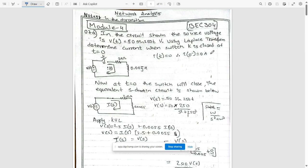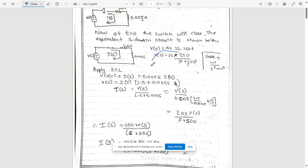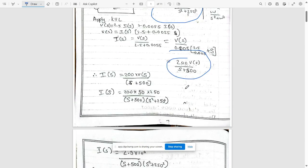Using Laplace transform, determine the current when switch k is closed at t = 0. For t < 0, the current is 0 A. At t = 0 the switch closes and the equivalent s-domain circuit is drawn. The Laplace transform of v(t) = 50·sin(250t) gives Vs = 50·[ω/(s² + ω²)] = 50·[250/(s² + 250²)]. Applying KVL to the loop: V(s) = 2.5·I(s) + 0.0055s·I(s). Factoring out I(s), we get I(s) = V(s) / (2.5 + 0.0055s).